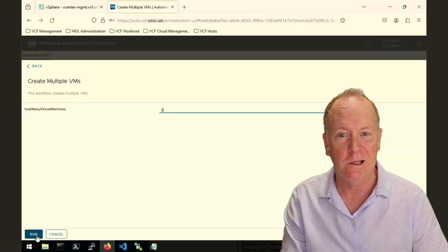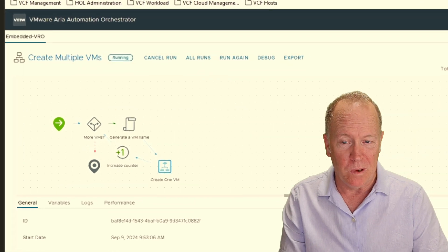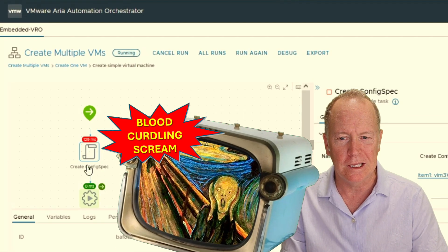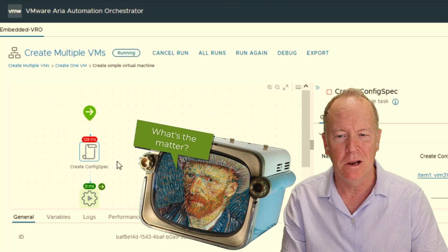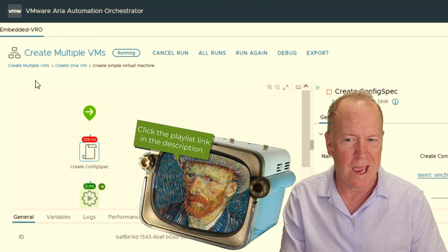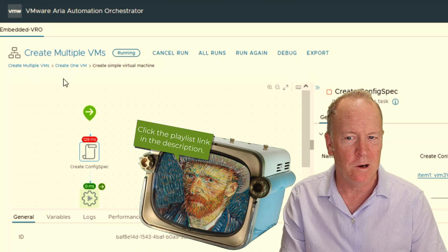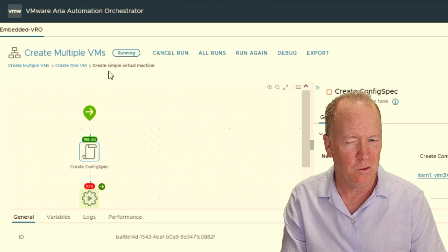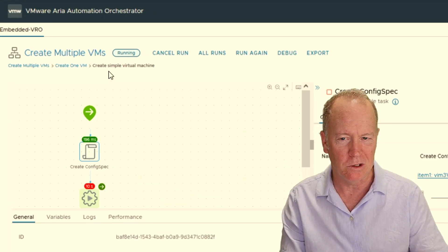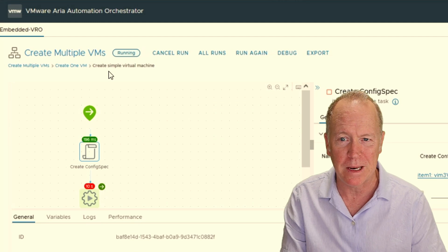Let's click run and observe what happens. When we look at the workflow run, you'll notice that the schema displayed here is flip-flopping between different schemas. What's happening is we have one workflow calling another workflow, calling a third workflow. As you continue watching, you'll see the schema flip-flopping.